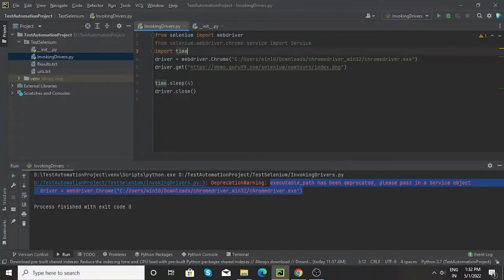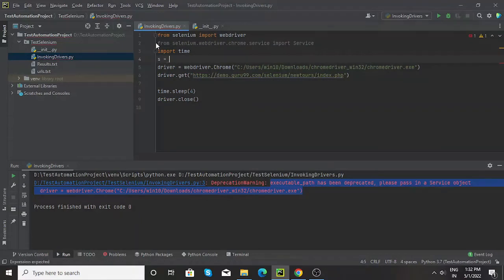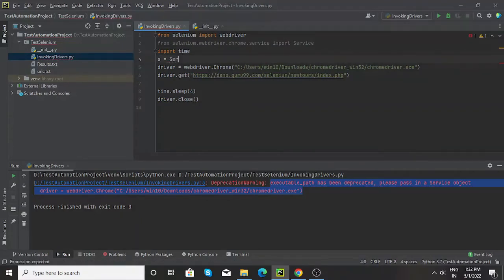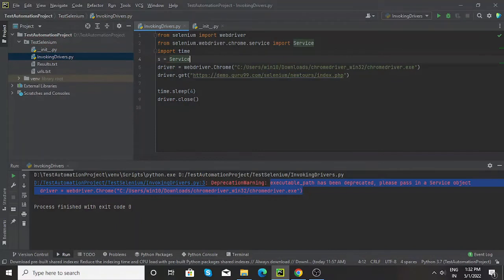I have imported service. Now what I need to do is create an instance of service. That can be done by writing this particular line: s equals Service.